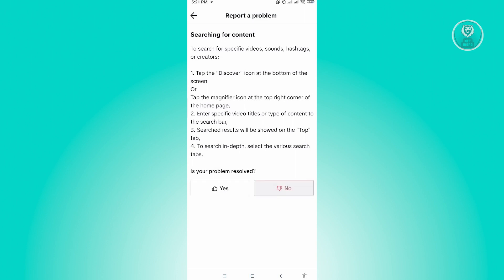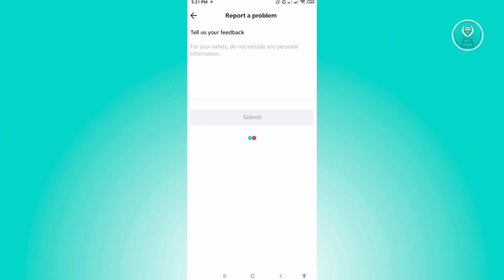Now from here, we'll be redirected to the feedback page and you just want to give them feedback about the issue that you are currently experiencing. So in this case, we have to report the TikTok search bar not showing videos. So once you've entered your concerns here, just click on Submit.